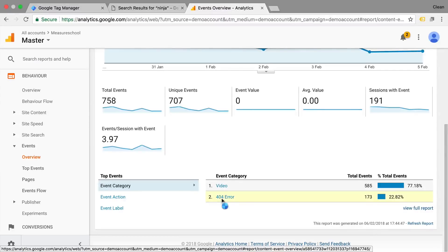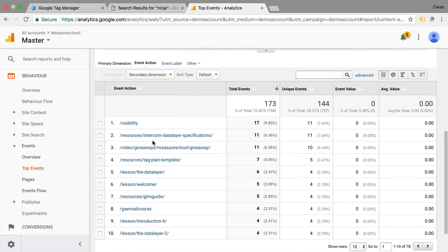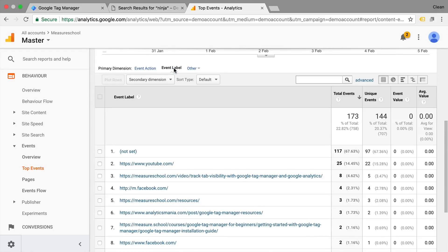Last but not least, number five is error tracking. These are the 404 errors that come up when somebody comes from a search engine to your website and doesn't find a page. Every time somebody hits a 404 error page, you should track that as an event in Google Analytics — including where the user came from and what resource they requested. This helps you find broken or incorrectly linked pages, so you can correct or redirect users to a relevant page and prevent them from leaving your website.